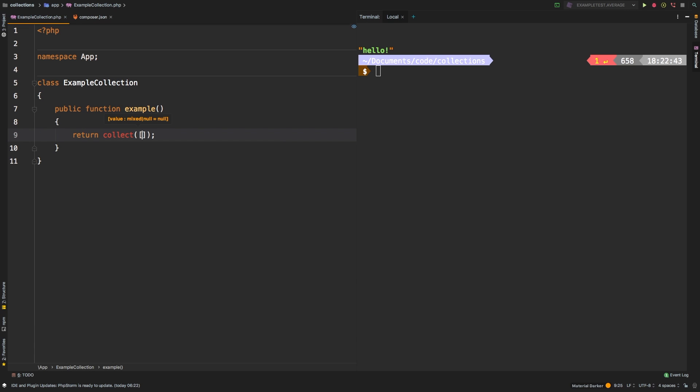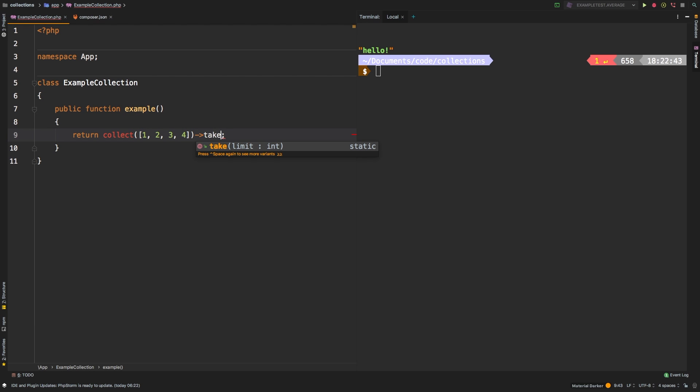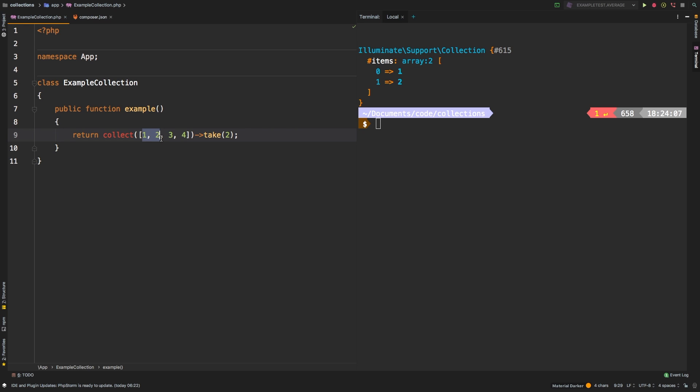Let's collect. And we'll have a simple array with four digits in it. And then we're going to take two of those entries. And let's check out the results. So there we are, we have one and two, which means we've taken the first two elements of this collection.